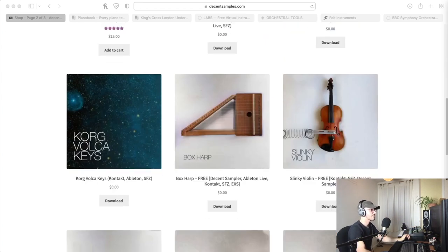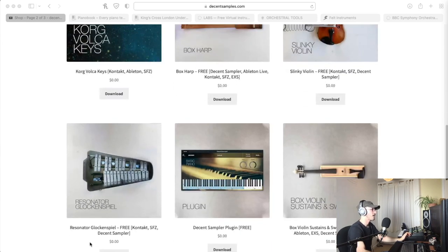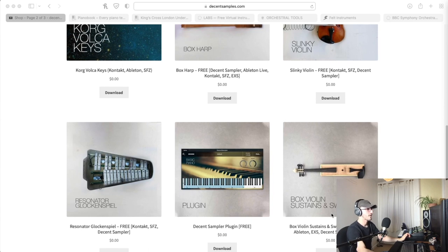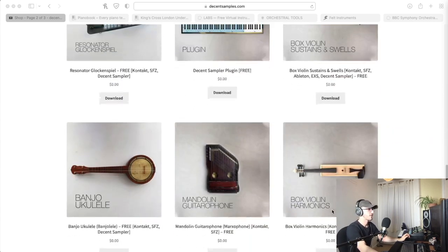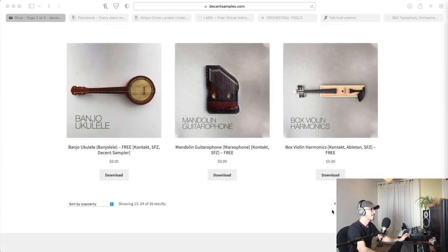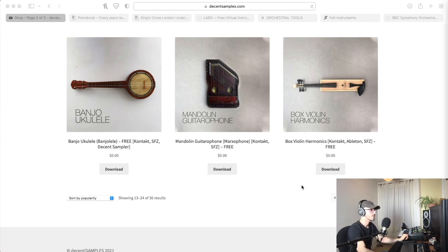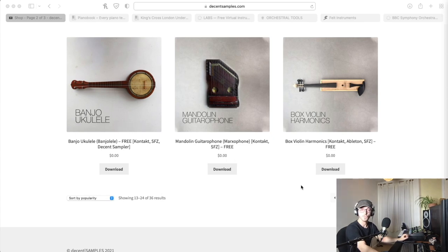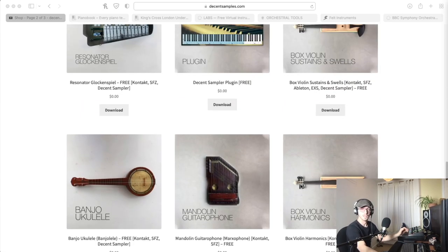With Decent Sampler, you've got lots of little things: slinky violin, box heart, resonant glockenspiel, box violin sustains, lots of fun little things. I'll probably do a separate video maybe doing some demos of these instruments, but I just want to flick through all the different places for free sample libraries right now.